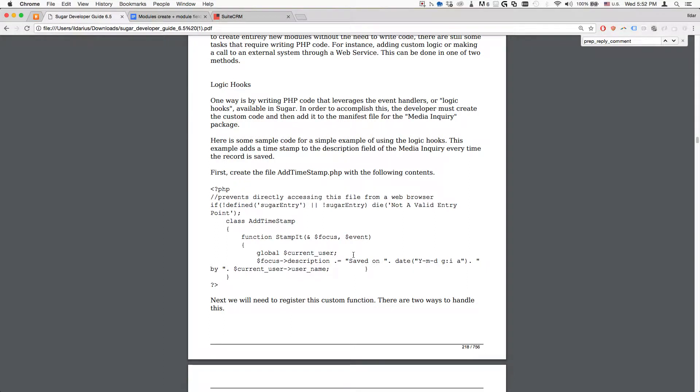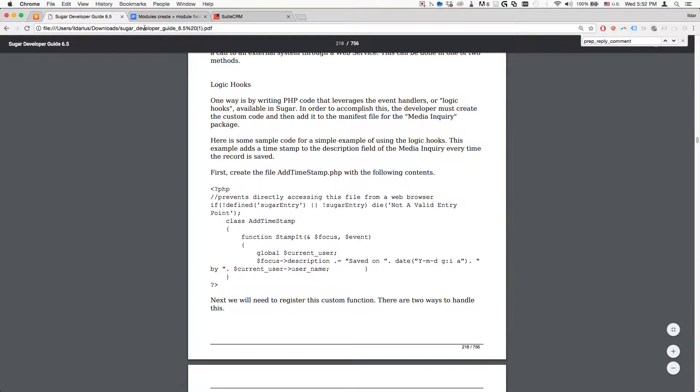I'd like to preface the video by saying that this example is available in the Sugar Developer Guide 6.5, and I highly recommend getting it. It's 656 pages of code and examples.